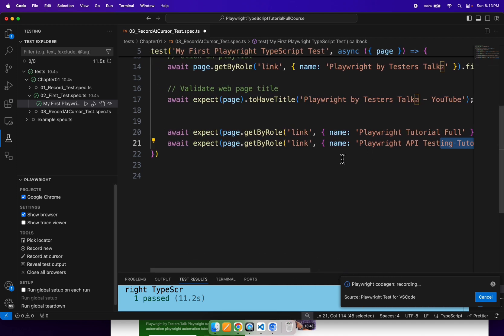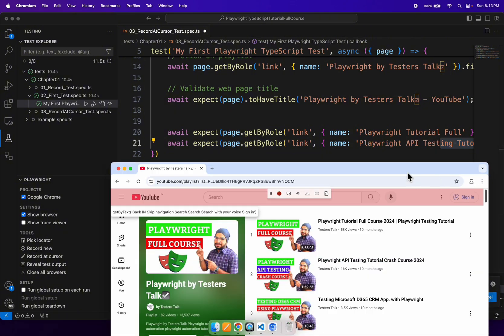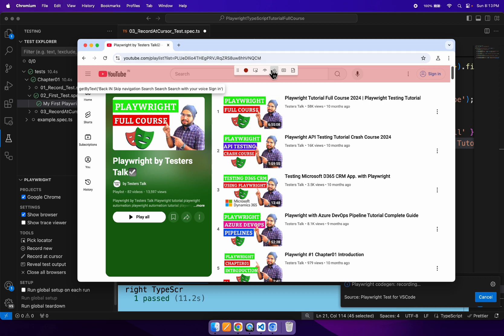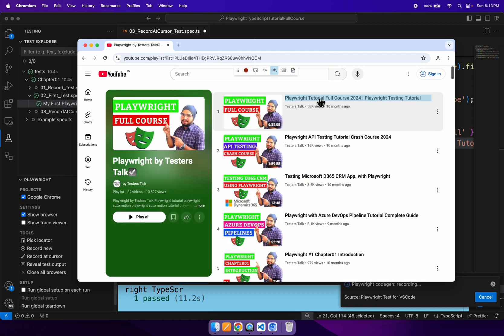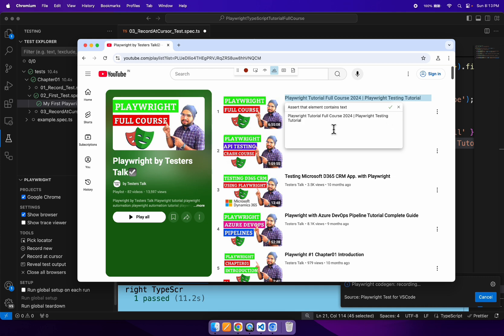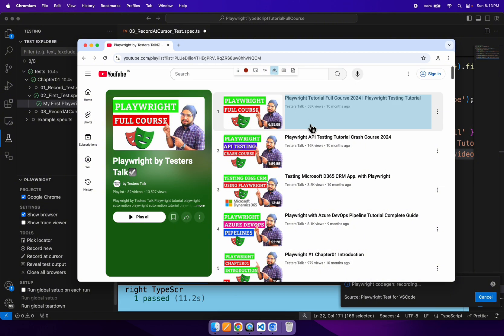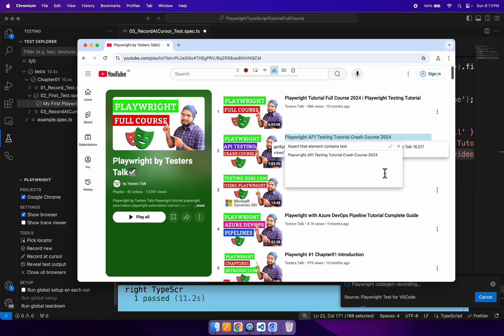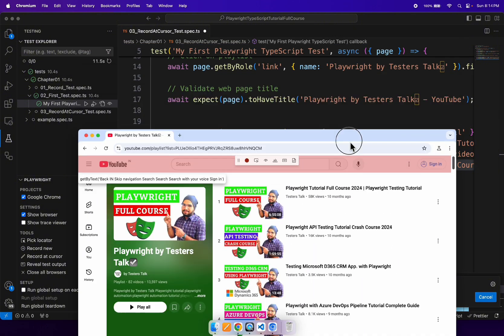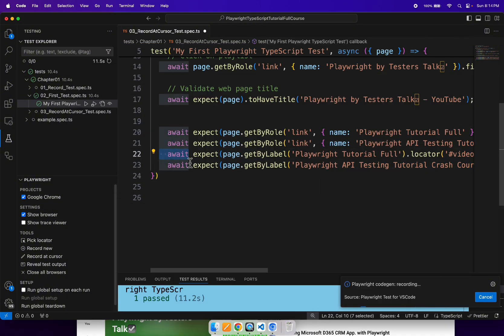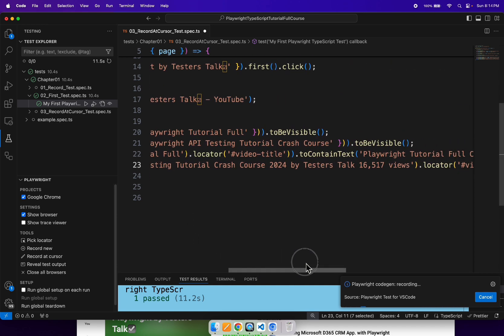Now let's insert the video title validation also. I will bring back the browser and click on 'Assert Text', then select or click on the first video title. You can verify this is the expected text that will be added into the automation test, and if you want to add any custom message you can add it. Simply click the checkmark. Also let's validate the second video title - click 'Assert Text', select the second video title, and click the checkmark. Lines 22 and 23 are added for the video title validation.